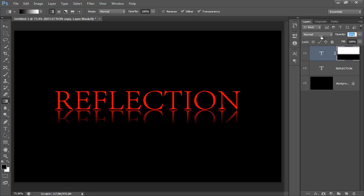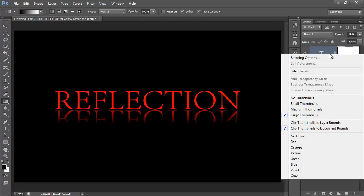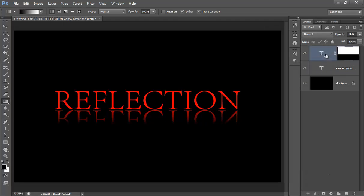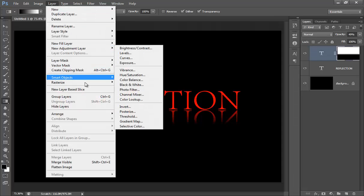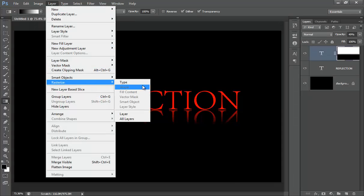Now right click on here and rasterize this layer. Now go to Layer and then Rasterize Layer, then go to Type.